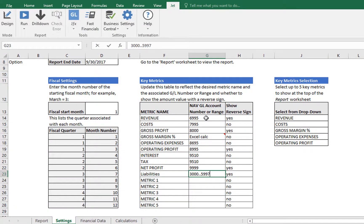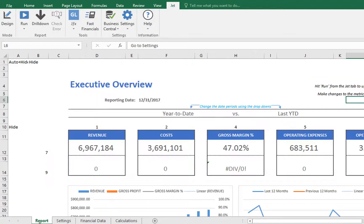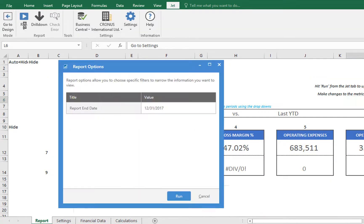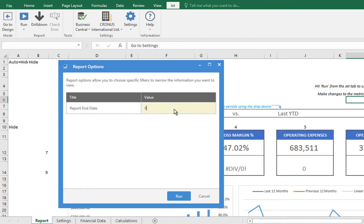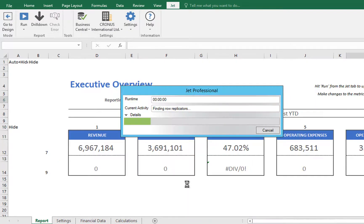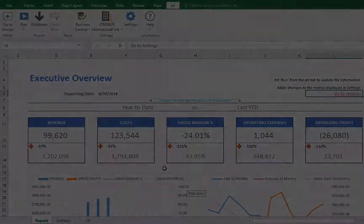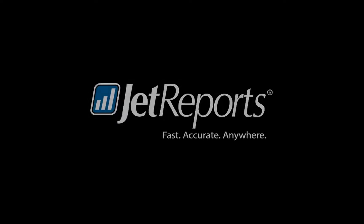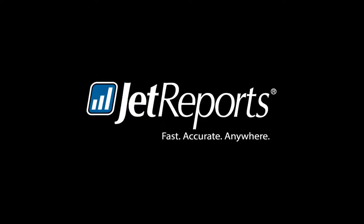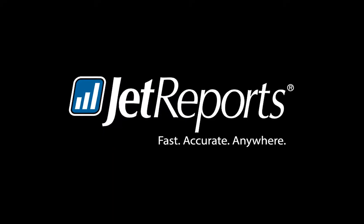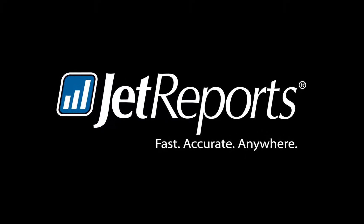Once that is complete, we can run the report, specify the time frame we want to use, and the report is prepared with our data. Customizing sample reports for your specific needs and data is a fast method for you to start using the power of JetReports.